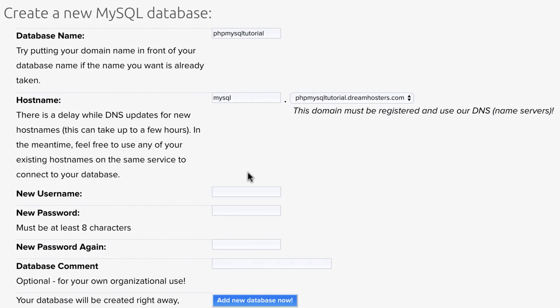Then you're going to want to create a username. I'm making all these very similar. So if you want some more security, you can mix things up. But I'm just keeping it simple for the tutorial.